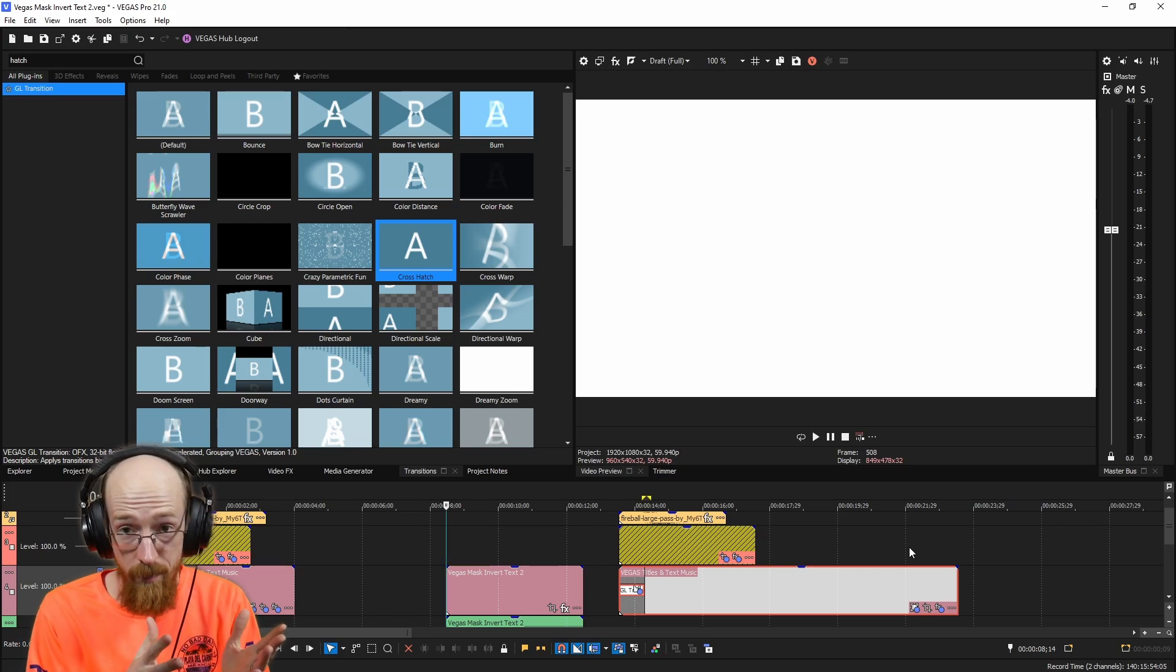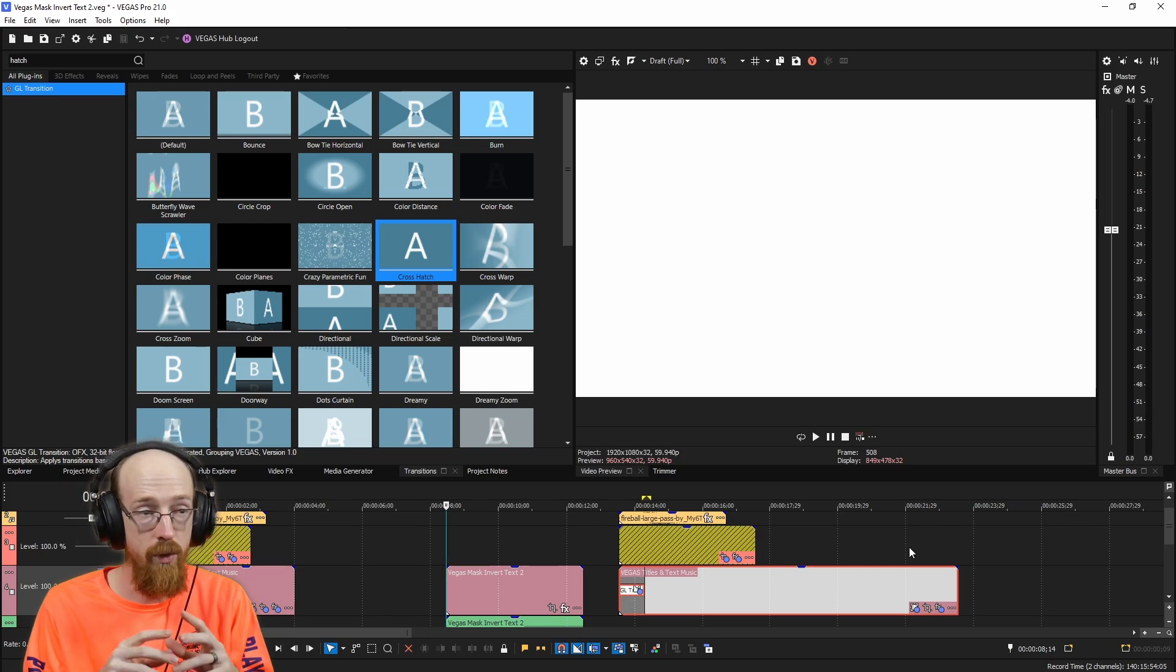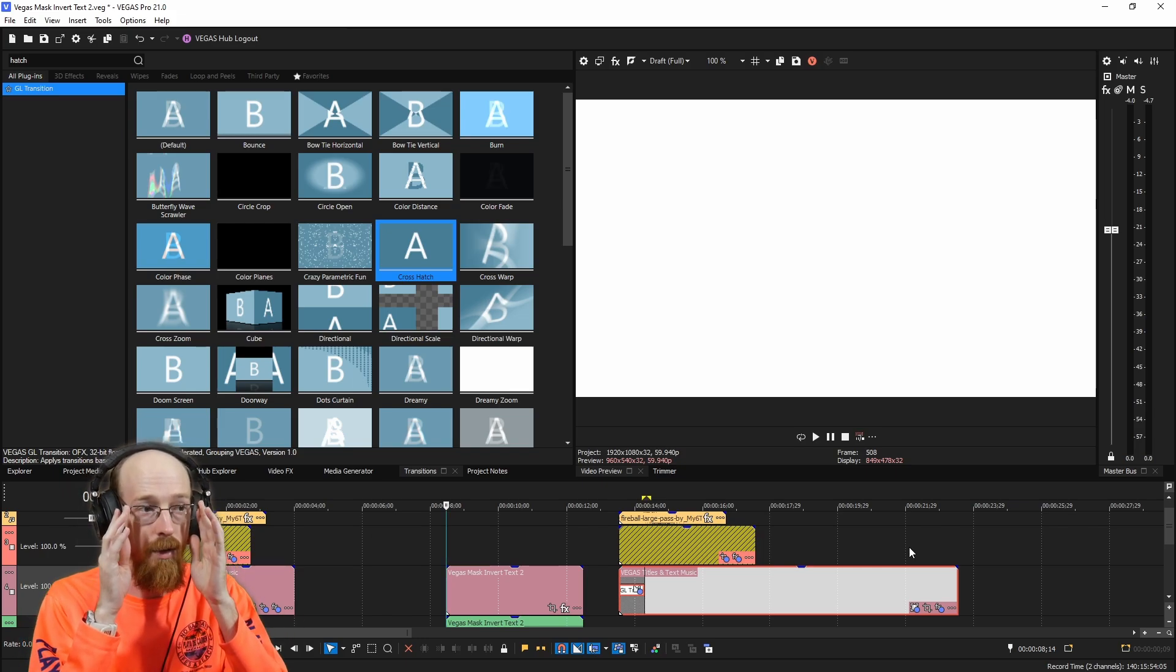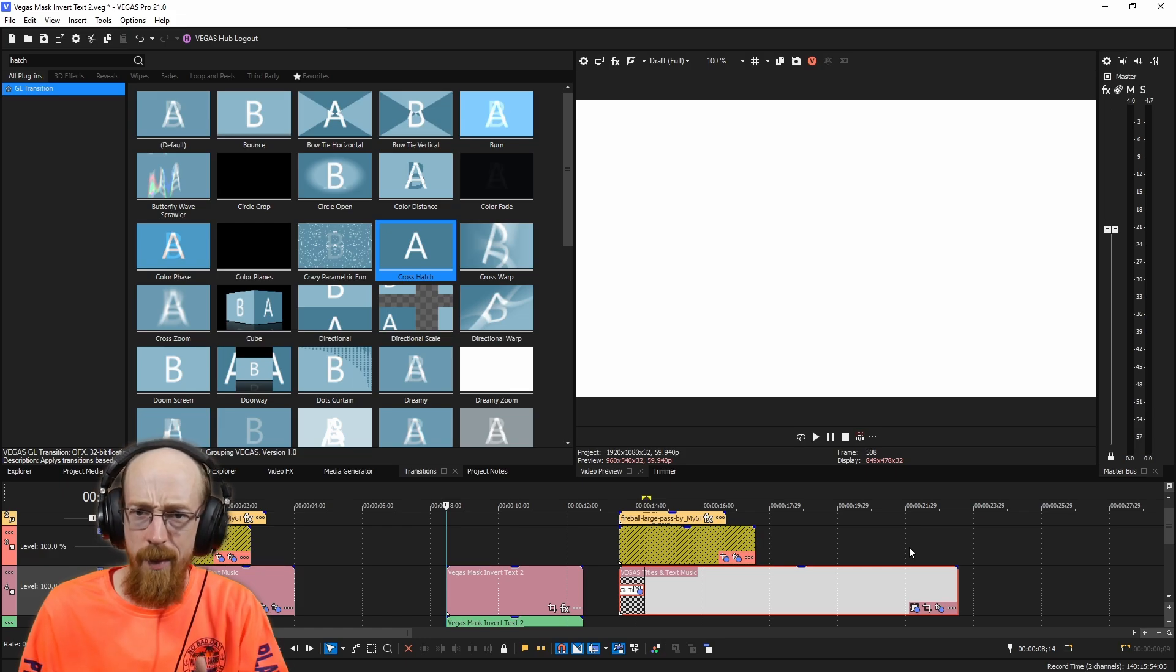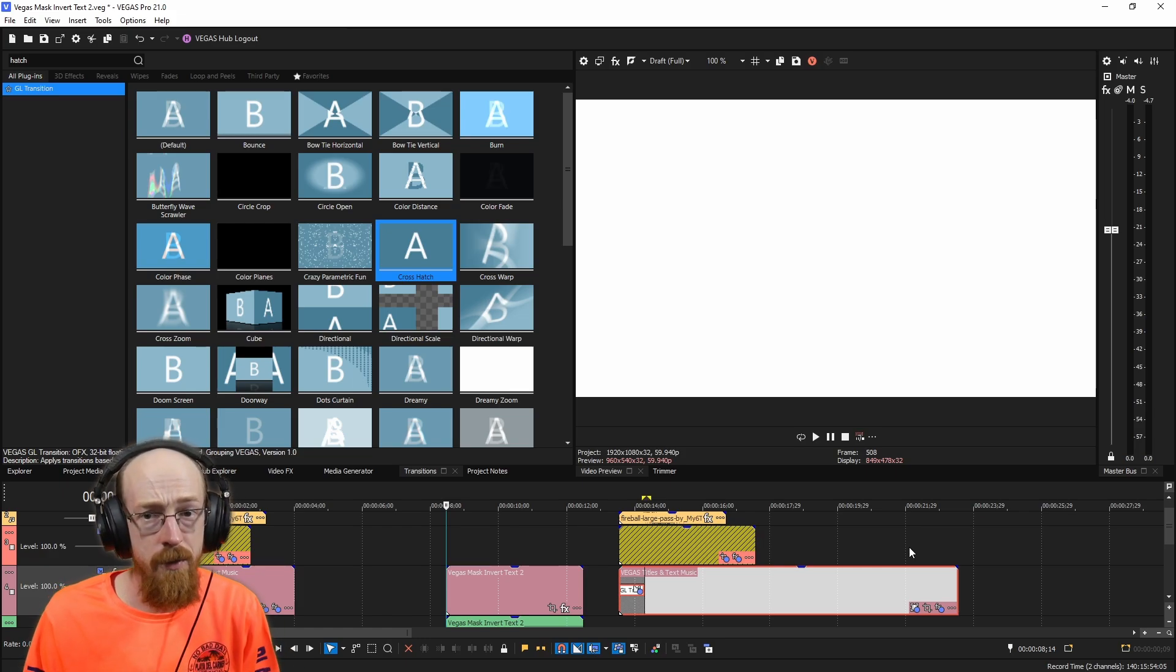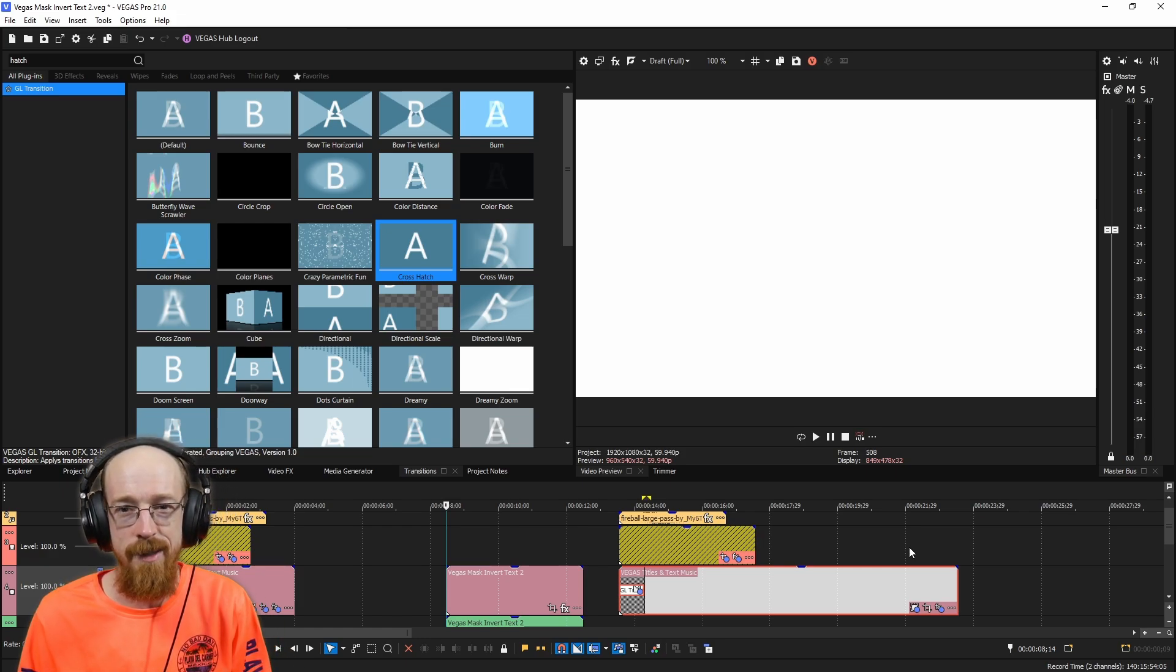So that's how you make this text effect. I hope you use it and possibly this technique to make other cool effects. Really, really useful thing to be able to do. Subscribe to that bell icon for future videos and have a blessed day.